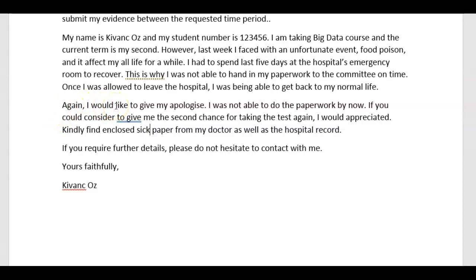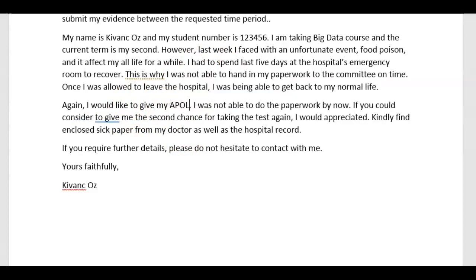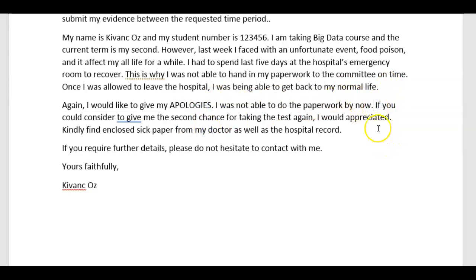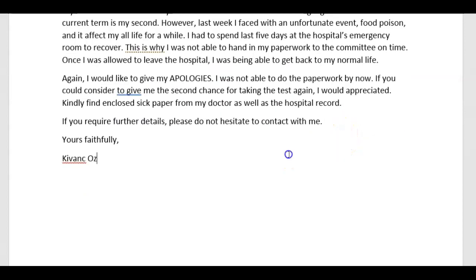Again, 'I would like to kindly present my apologies' — you don't just say 'give my apologies'; say 'present my apologies,' and spell it correctly: 'apologies.' You don't need that sentence at all. Now the resolution: 'Could I kindly ask to be given a second chance, or a chance to re-sit or re-take the test? If yes, I would greatly appreciate that.' Then: 'Kindly find the enclosed doctor's note' — that's what it's called — 'as well as a copy of my hospital record.' And: 'Please do not hesitate to contact me.' All the rest is great.